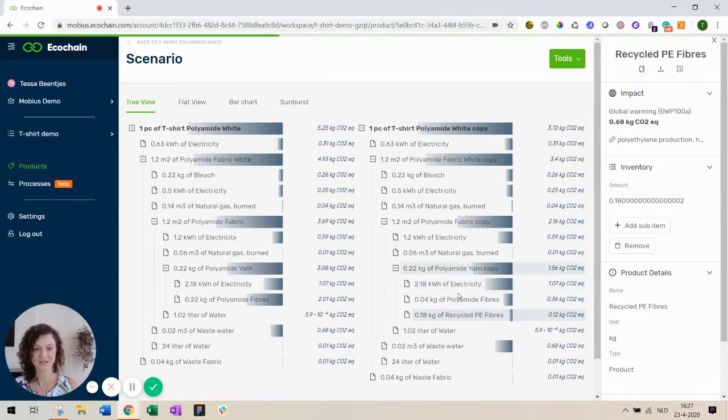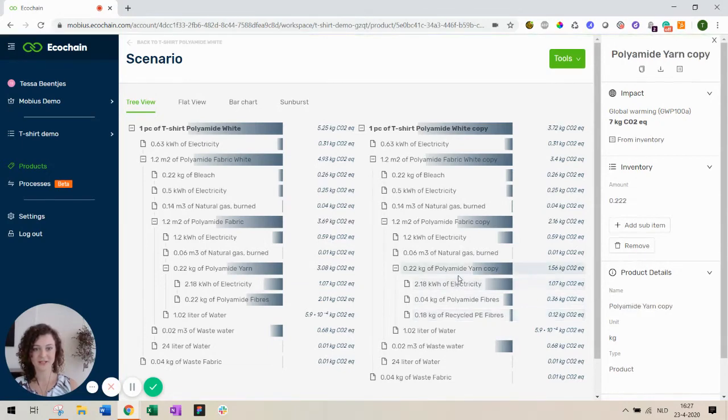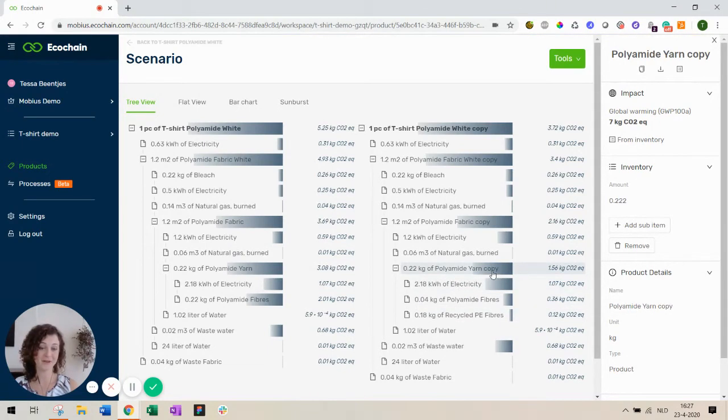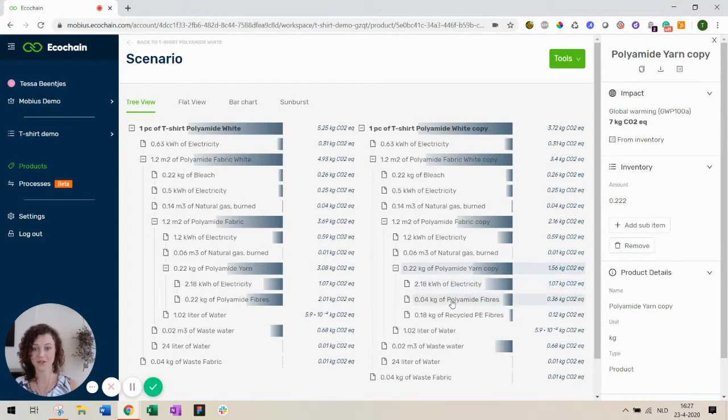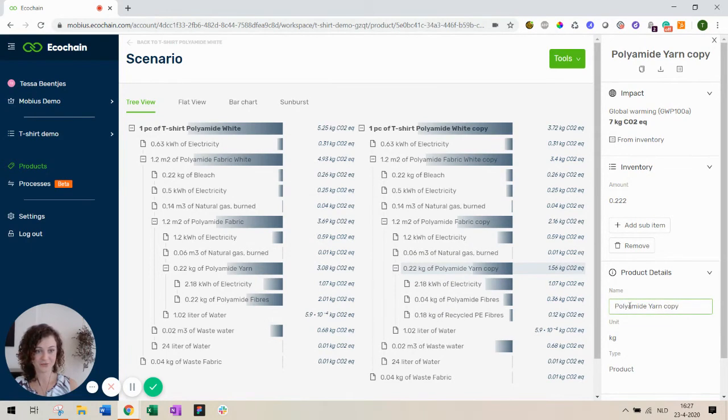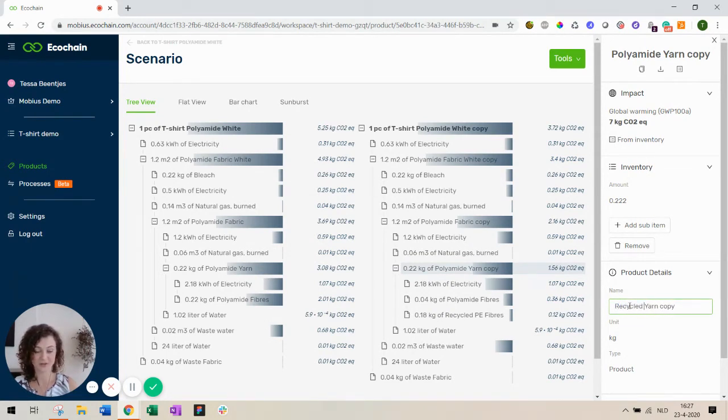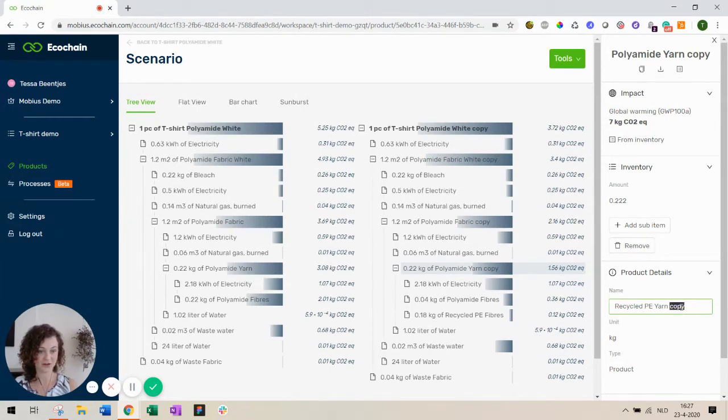Now you can see the polyamide yarn. It's called now polyamide yarn copy because it's a new product made of polyamide fibers and the recycled PE fibers. So I will change the name to show that it's actually a new kind of product because it's now recycled PE yarn.